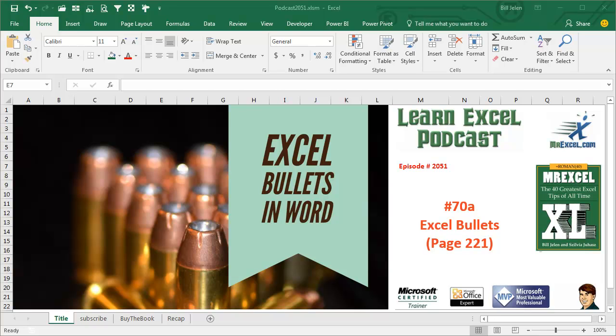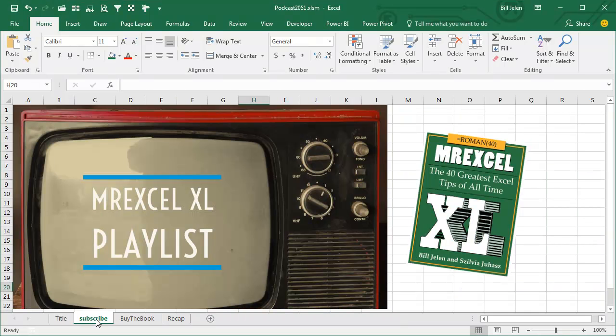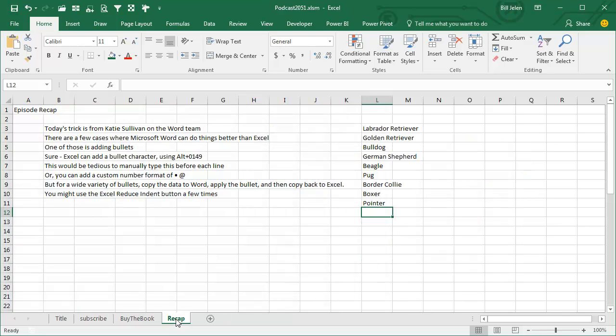Learn Excel from MrExcel Podcast, episode 2051, Bullets in Excel. I am podcasting this entire book, click that I on the top right-hand corner to get to the playlist.